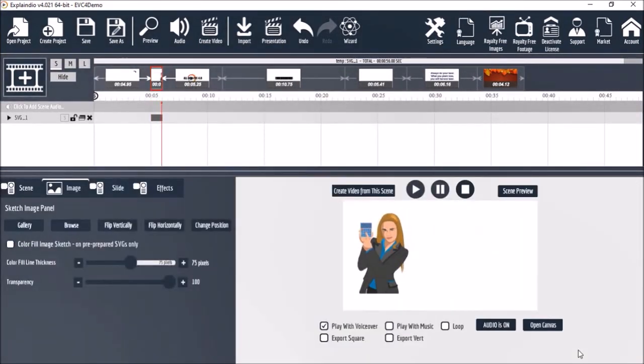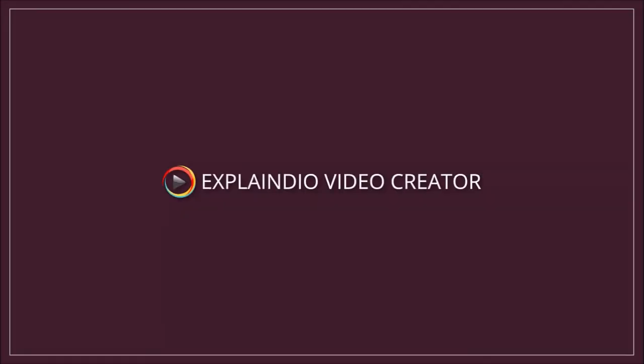I will be covering animation points in more detail in the animation options section. But these are the basics of how to add different types of images to your projects. I'll see you in the next video.